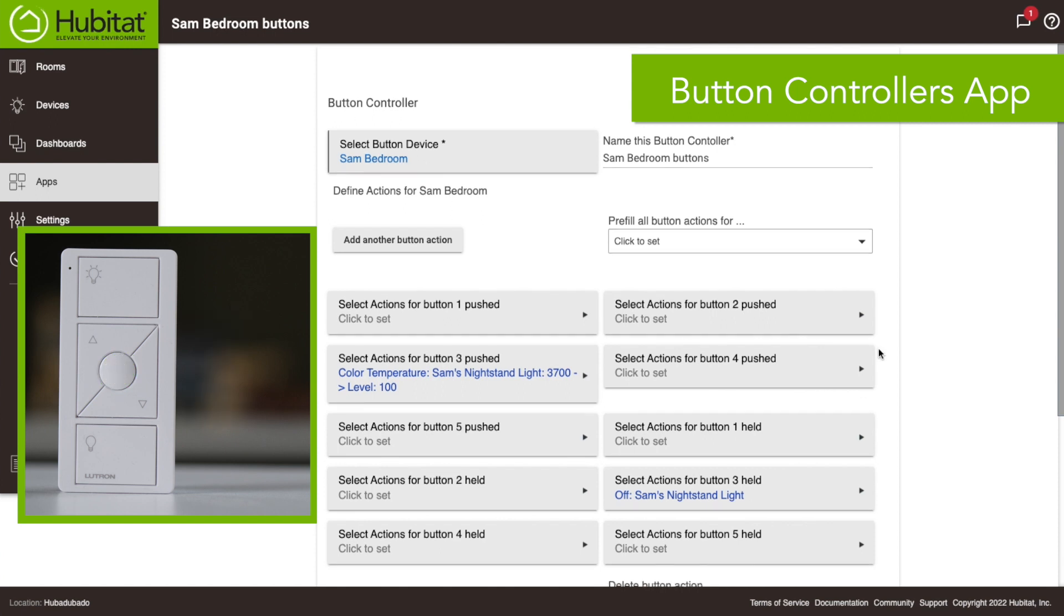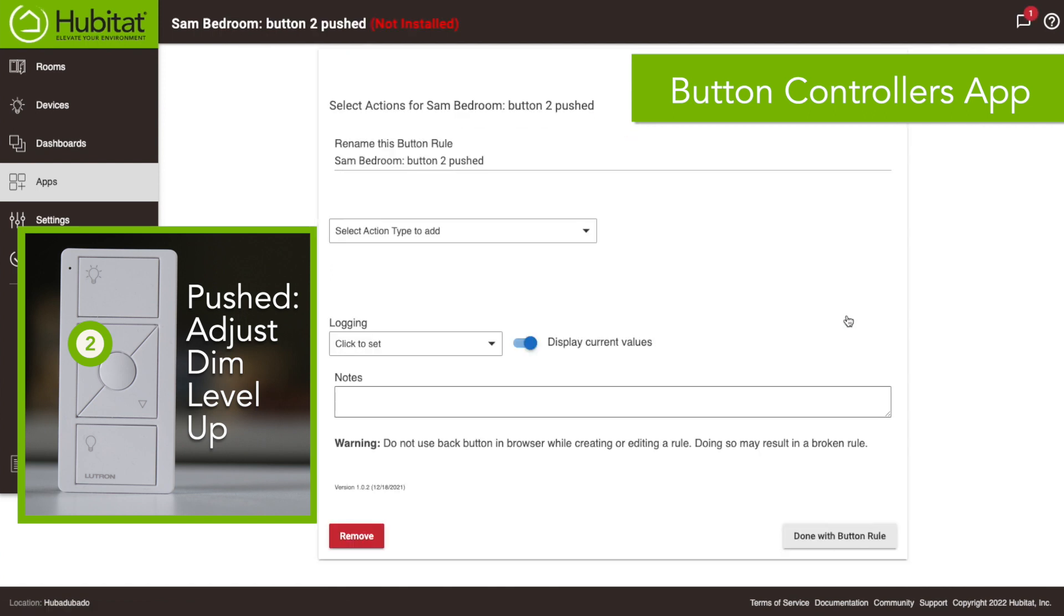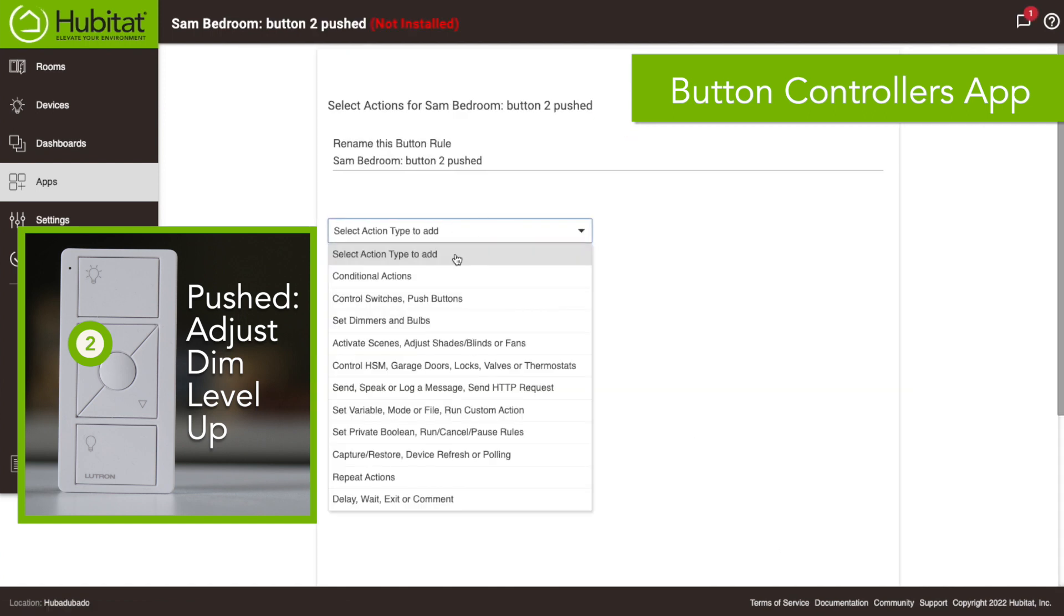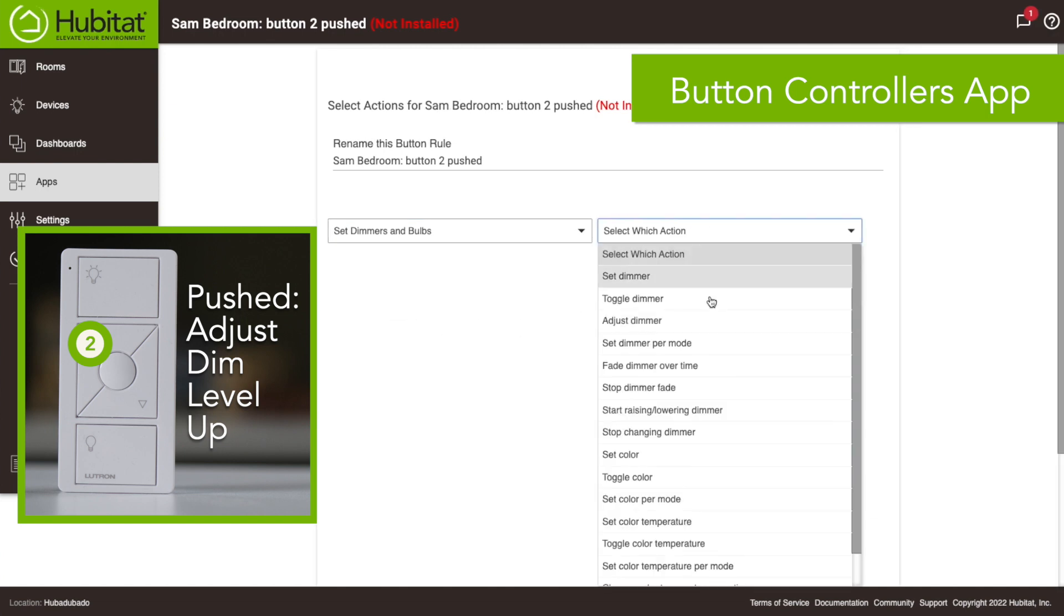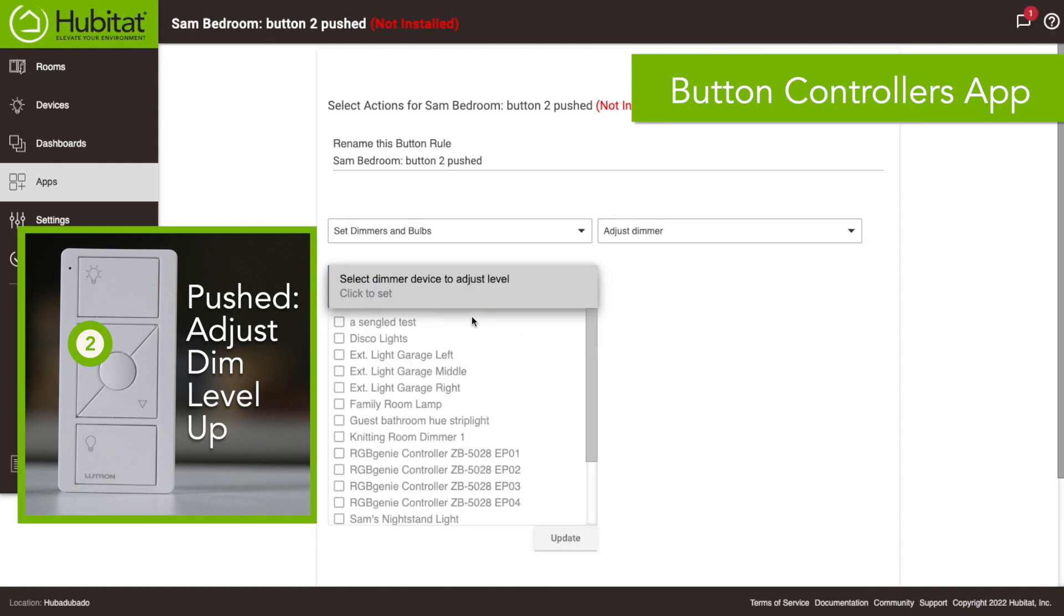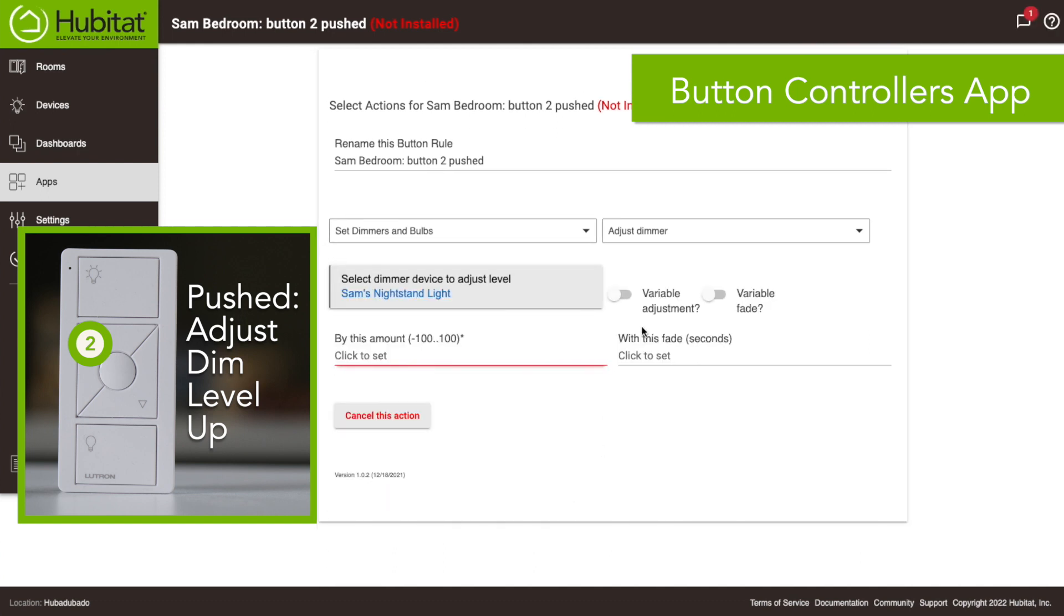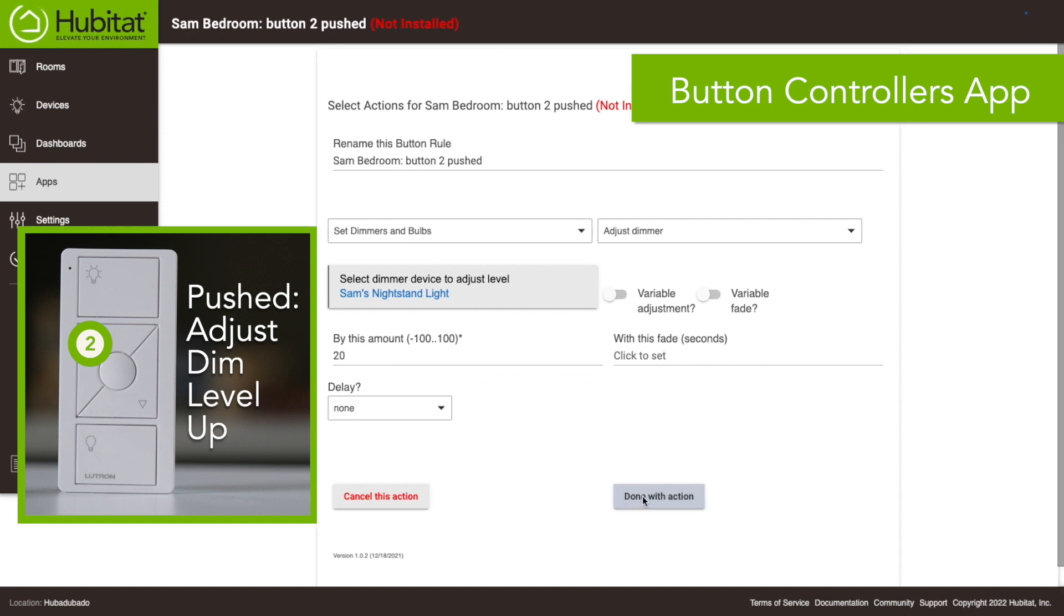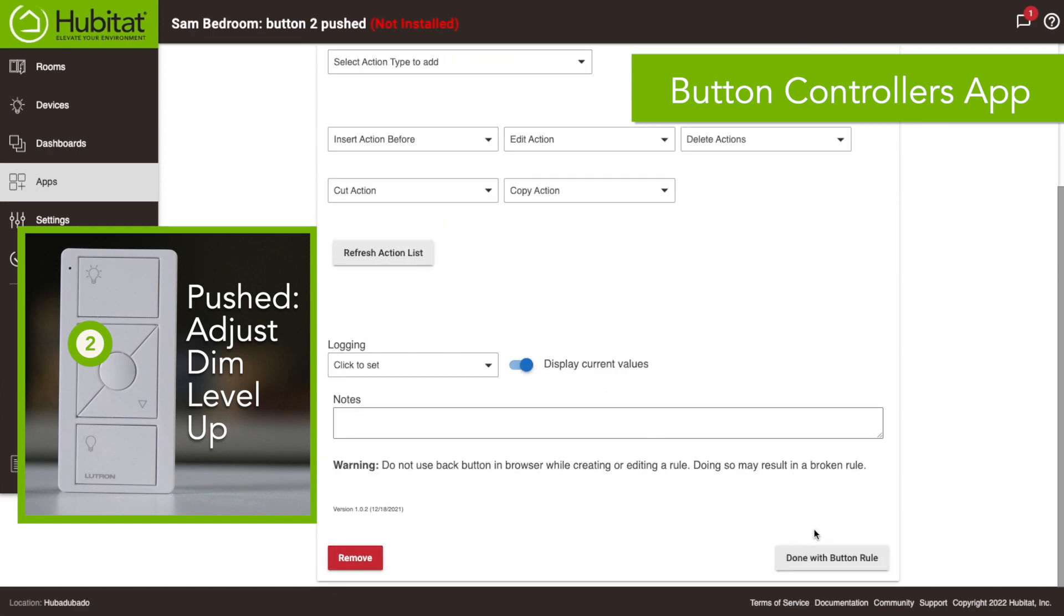Now I can program all these other buttons to do different colors. So we're gonna use the arrow buttons, as you can see buttons number two and four to control the dimmer level up or down as indicated on the button. Don't have to do that but you can. So we're gonna again control switches and bulbs, we're gonna adjust the dimmer on that and we're gonna pick our Sam's nightstand light again and we're gonna go up. This is the up button so this would be up 20% essentially. Done with that action.